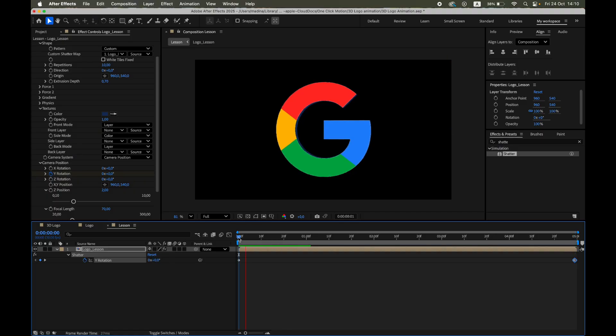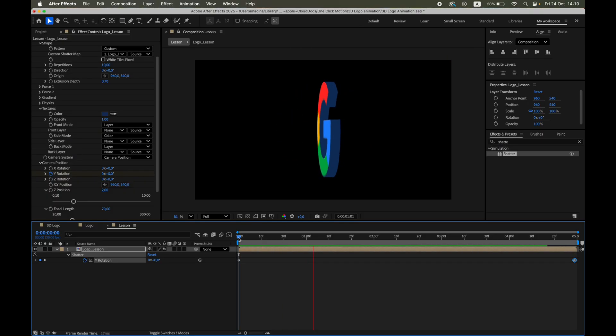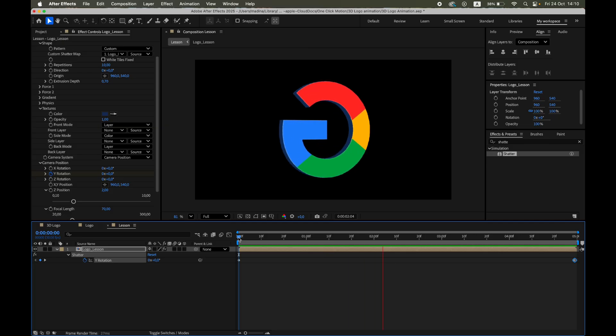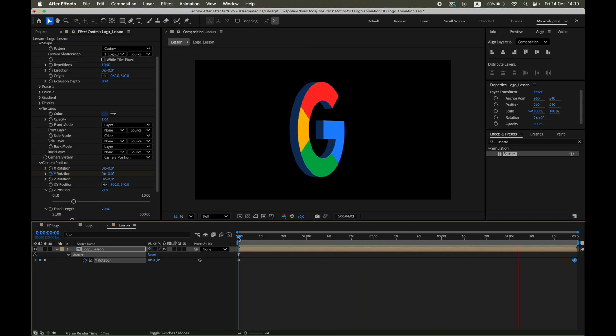Preview the animation. You can see a clean, continuous spin with nice 3D shading.